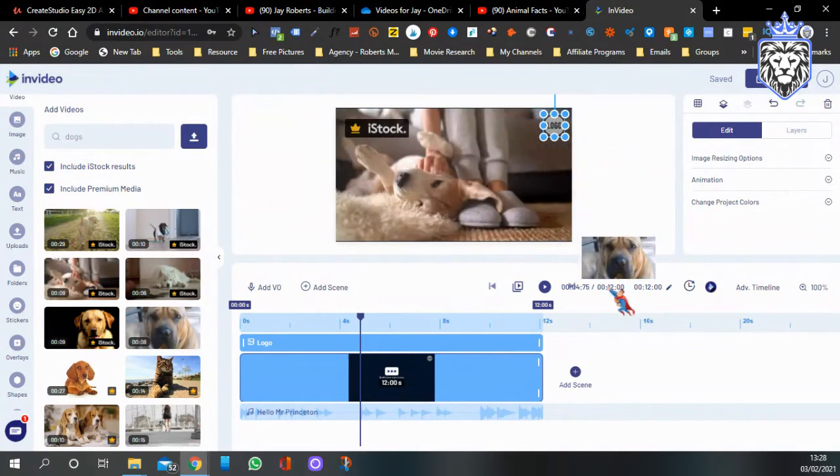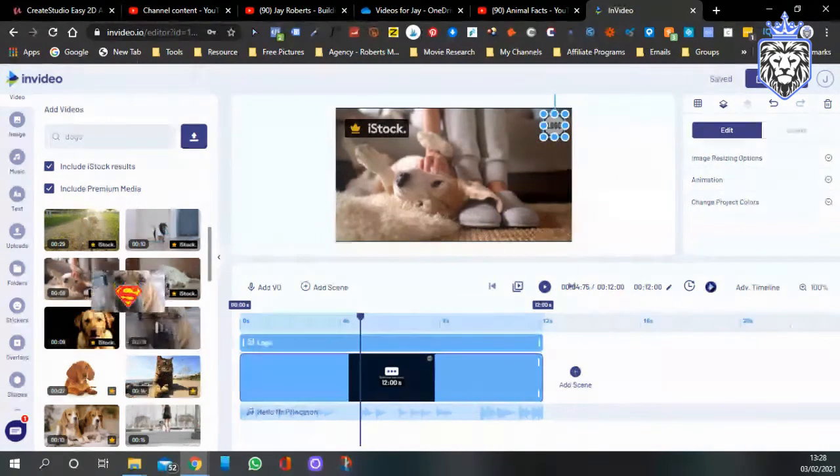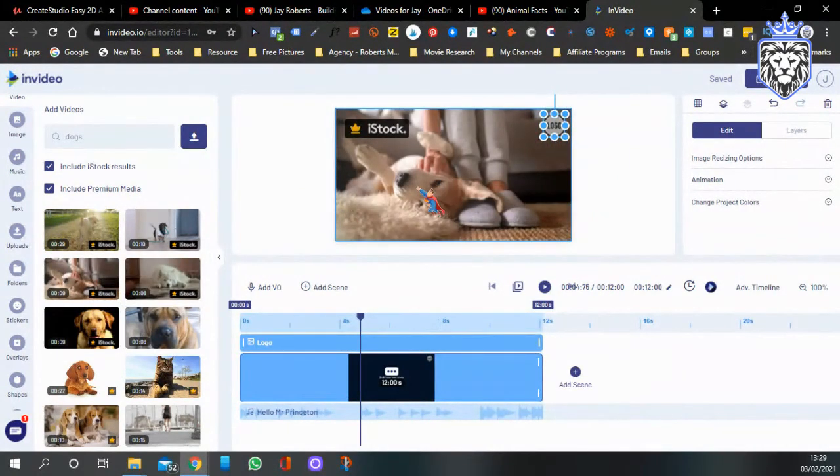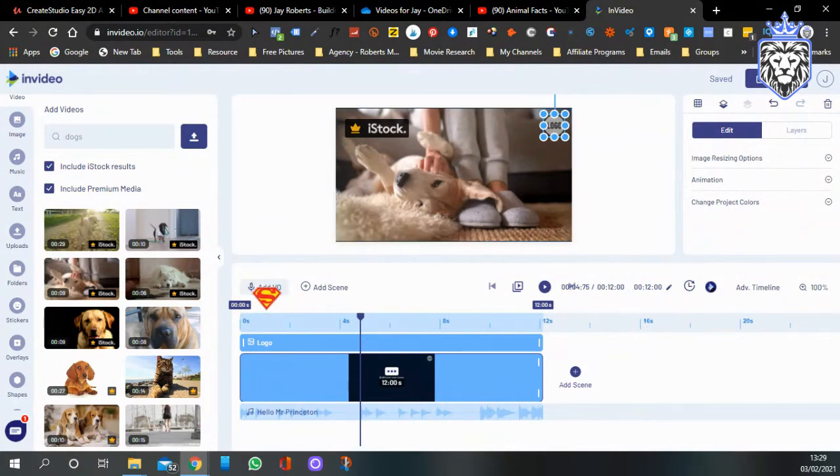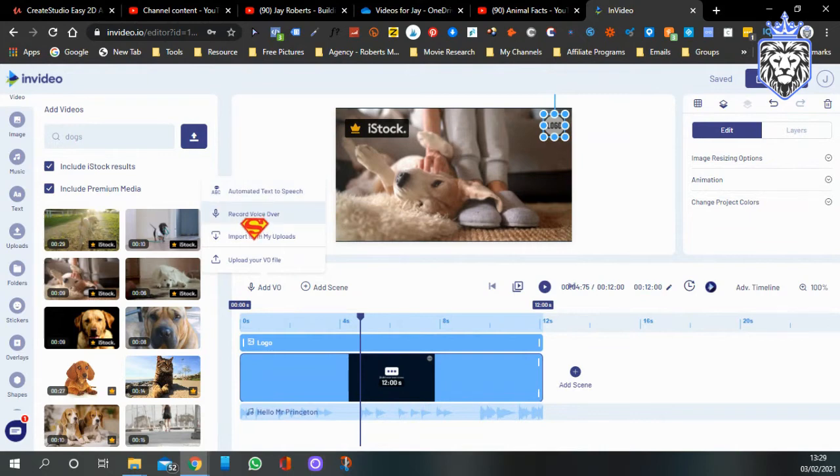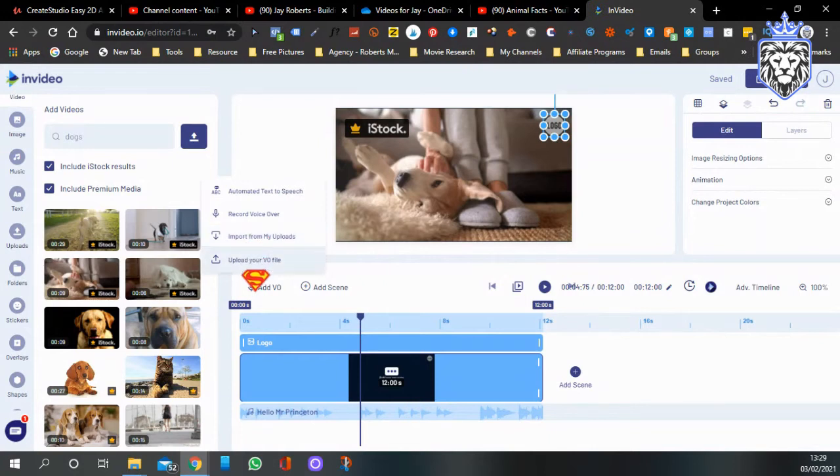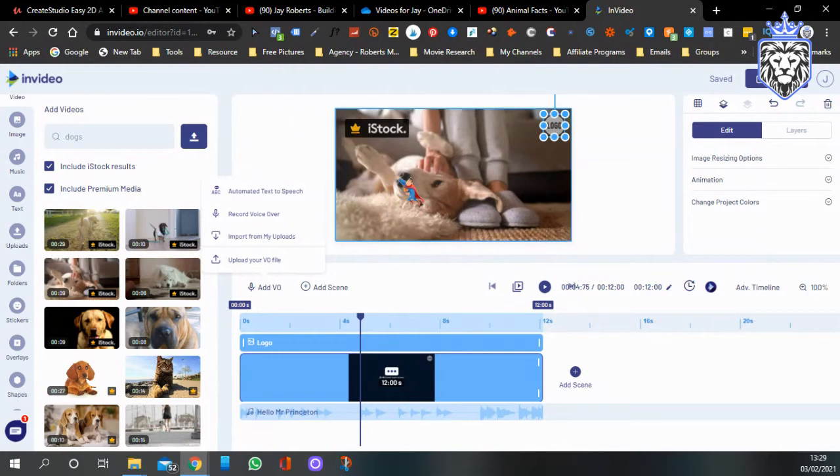There's other stuff like stickers and overlays, shapes, and you can add scenes and add more videos and make it your own. Then you can add voiceovers. So you click this, you can either use automated text to speech, you can use recorded voiceover if you get someone from Fiverr or Upwork and stuff like that to make you a script, or you can import from your own computer. So yeah, it's such a great program.